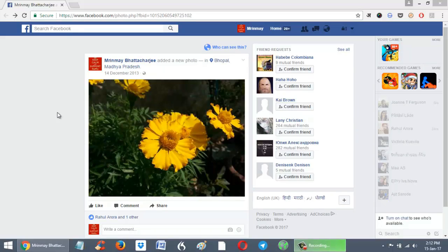Hello friends, in this video we will see how you can enlarge a Facebook photo. Suppose you would like to enlarge this Facebook photo that is currently displayed on your screen.